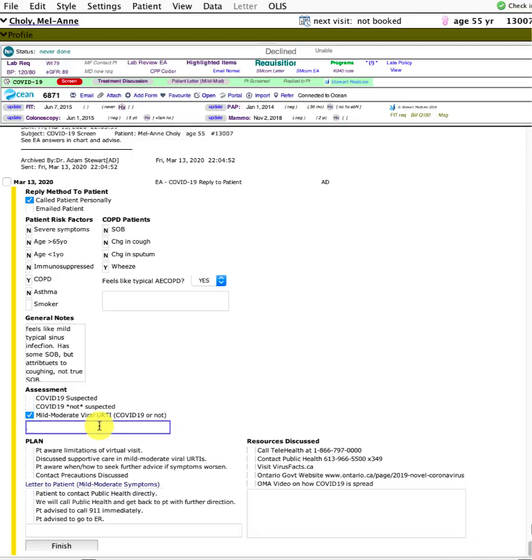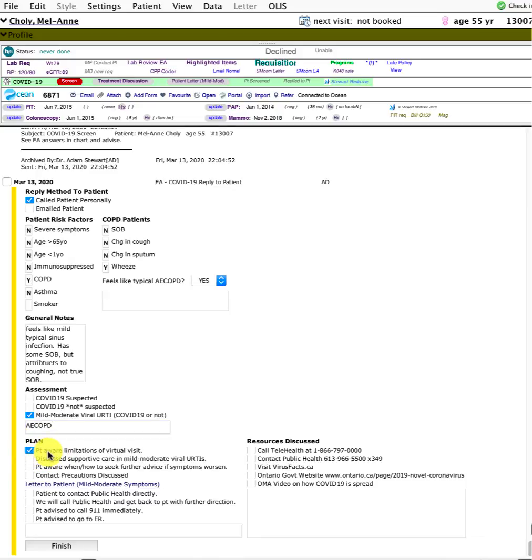Regardless of whether it's COVID, it sounds mild to moderate. Or you might even say something else, like maybe you think it's a COPD flare.